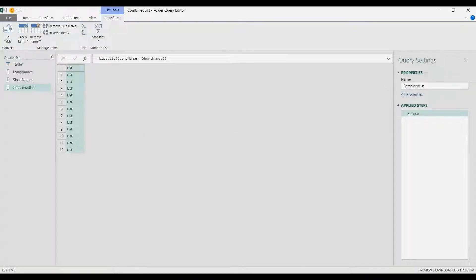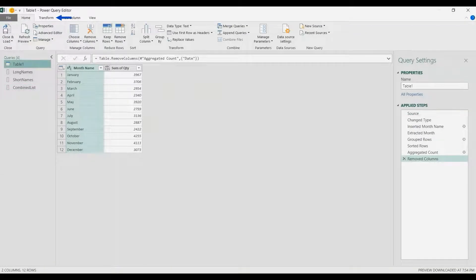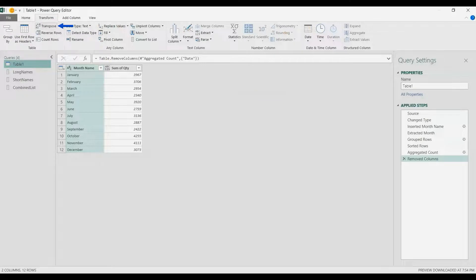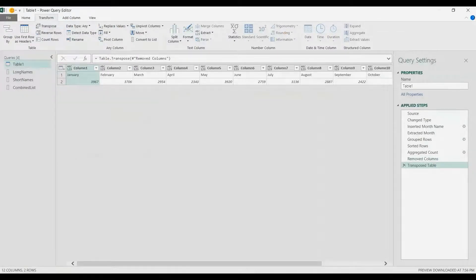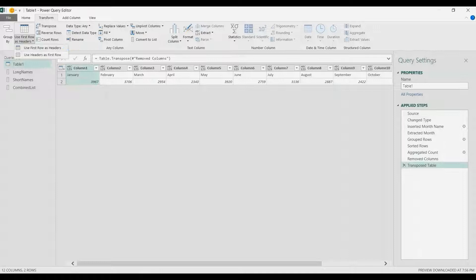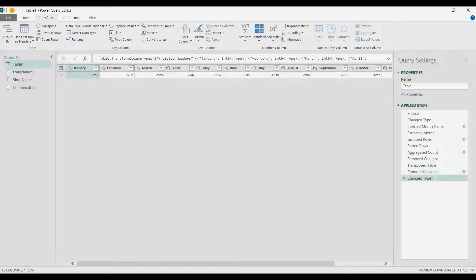Now I'm going back to Table One. Under the Transform tab I'll choose Transpose. Then I'll promote the first row as headers using Use First Row as Headers under the Transform tab.